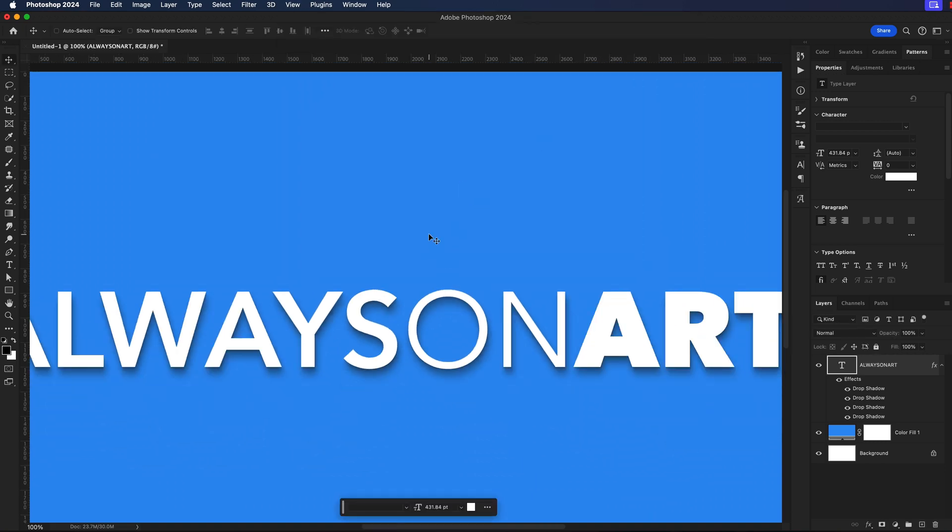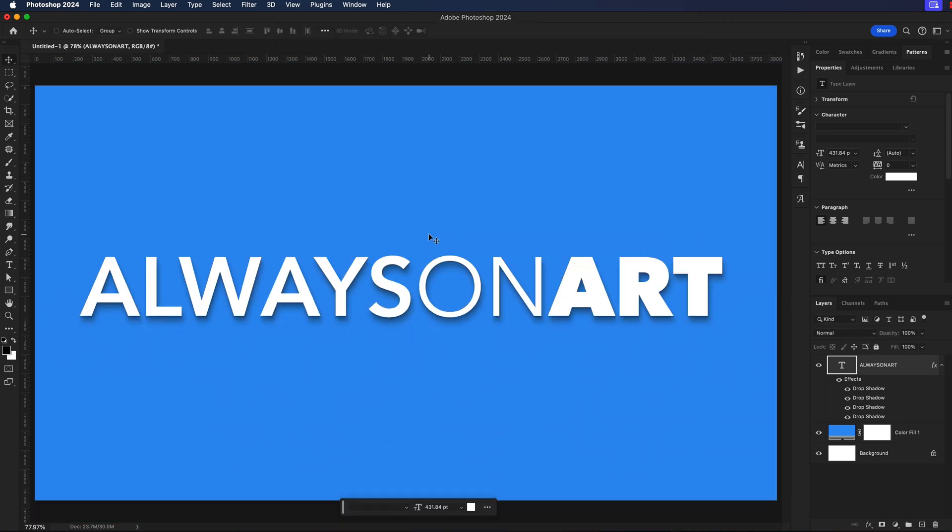I'll zoom out and we can see how this drop shadow effect is a lot softer and looks a lot more natural. So what did we just do?